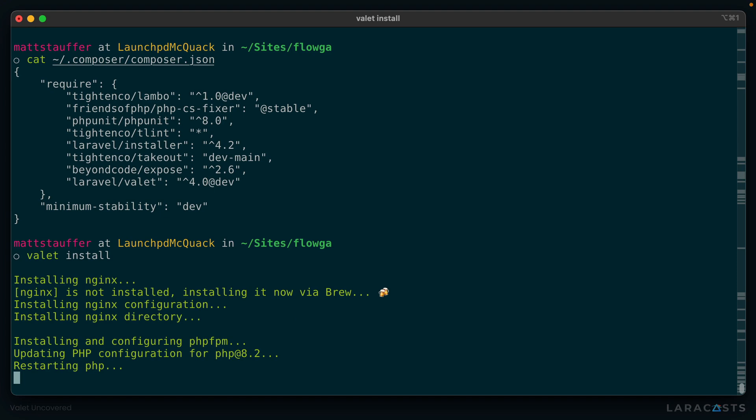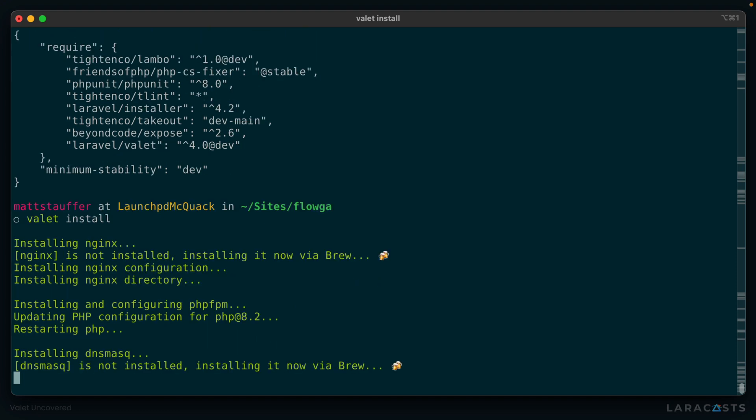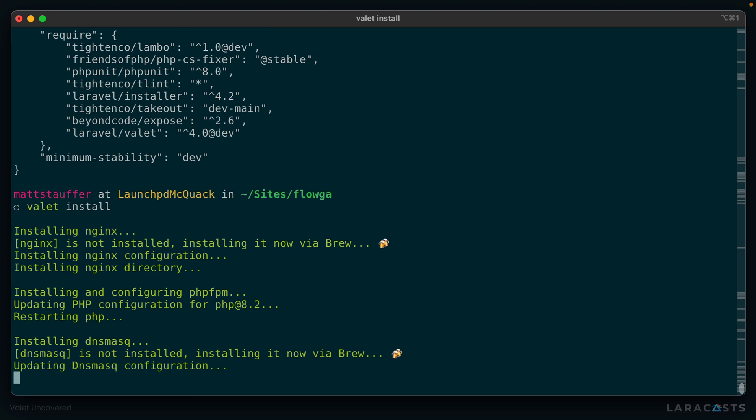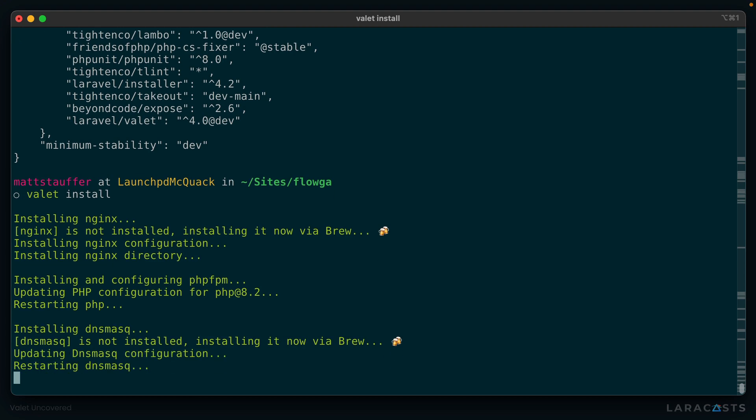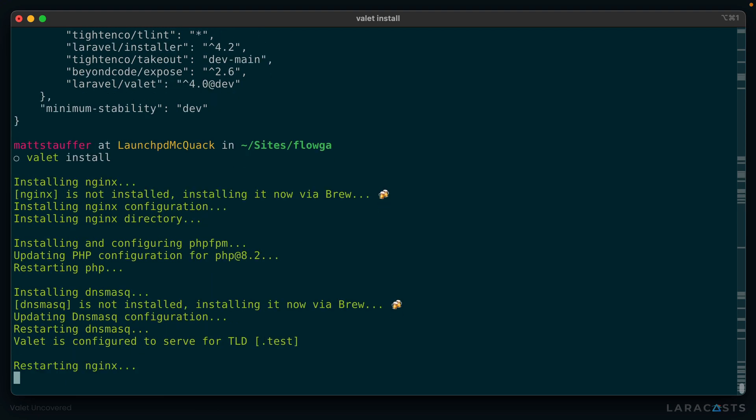We'll talk a little bit more about what all those dependencies are, but as you can see here, we've installed Nginx, we've set up PHP to be running all the time, and PHP-FPM is the version of PHP that is accessible from a web server versus the one we call from the command line, and we're installing something called dnsmasq, which is helping us serve our TLD, or the custom domain name ending, .test.